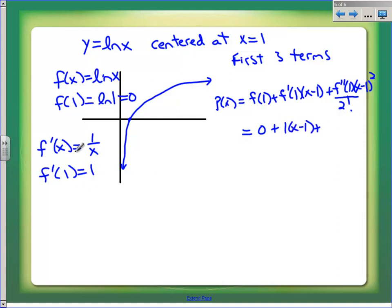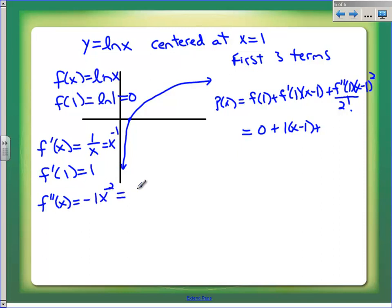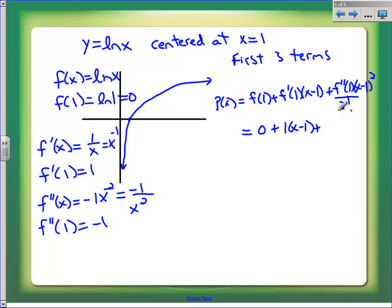Now let's get the second derivative. One over x is x to the negative one, so my second derivative is negative one times x to the negative two, which is the same as negative one over x squared. So f''(1) is negative one, giving us minus one over two factorial times (x minus 1) squared.